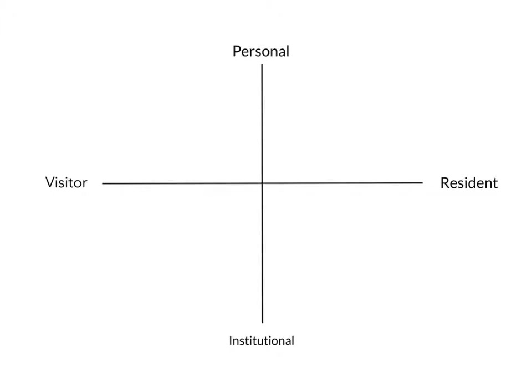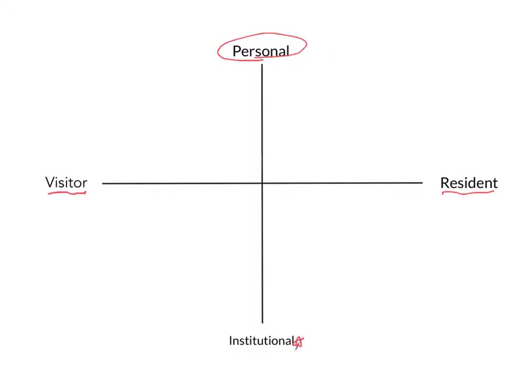I'll be talking about the places that I have felt like I was a visitor, the places that I have felt like I was a resident in those spaces, a lot of the work that was personal, and then the few spaces that were institutional or professional as well.